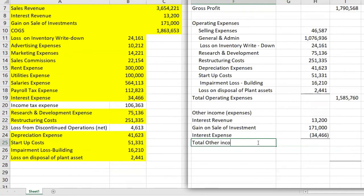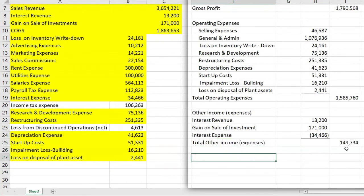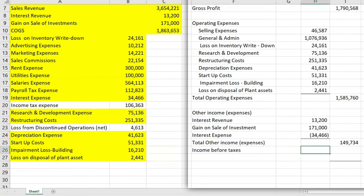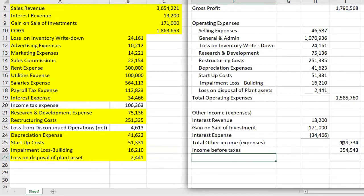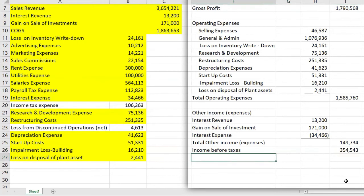We have interest expense, which needs to be negative because it is an expense, and then we get a total. Now we calculate income before taxes, because the tax related to continuing operations has to be separated from the tax on discontinued operations. We show income before taxes so users can compare companies that are different types of entities — such as C corporations versus S corporations — or companies in different tax jurisdictions.